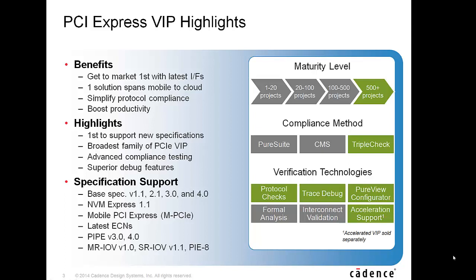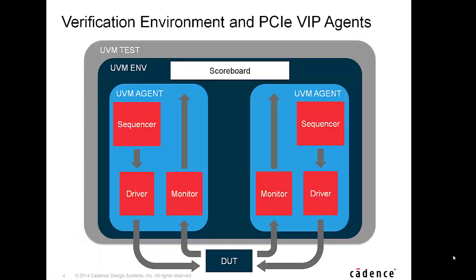It has broad support of PCI specification including Gen4. A typical UVM environment has multiple agents to stimulate the design,